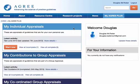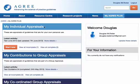This video shows you how to complete an individual appraisal with the MyAgree Plus platform. When we say an individual appraisal, we mean an appraisal that is for your own use and that you're not conducting as part of a group appraisal.